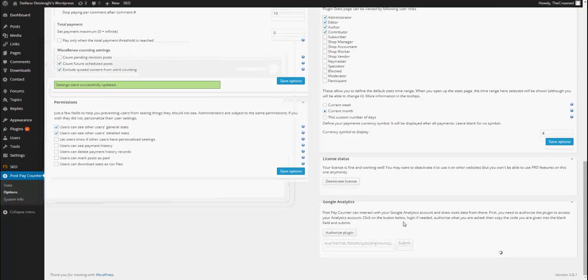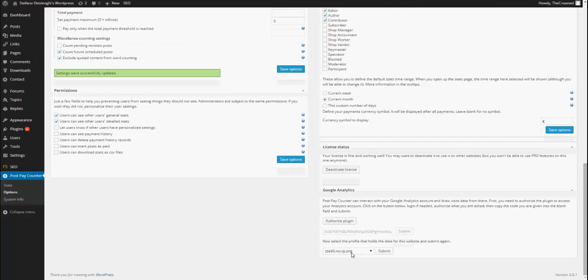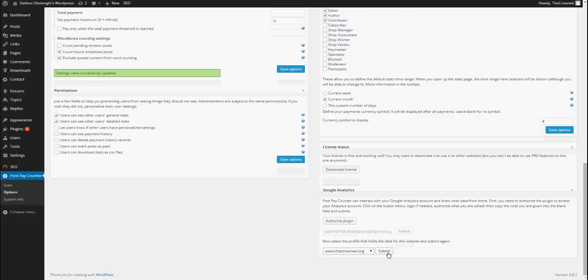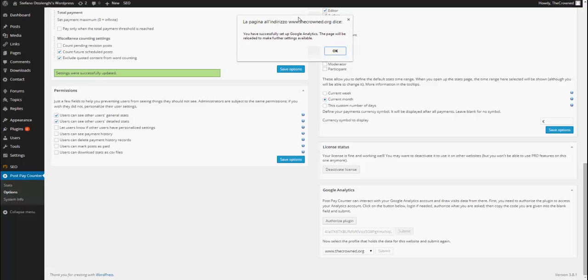Then, you will have to choose your profile that holds the data for this website. So, now I am on thecrown.org, so I will select thecrown.org and submit again. At this point, Analytics is set up successfully and the page will be reloaded automatically.